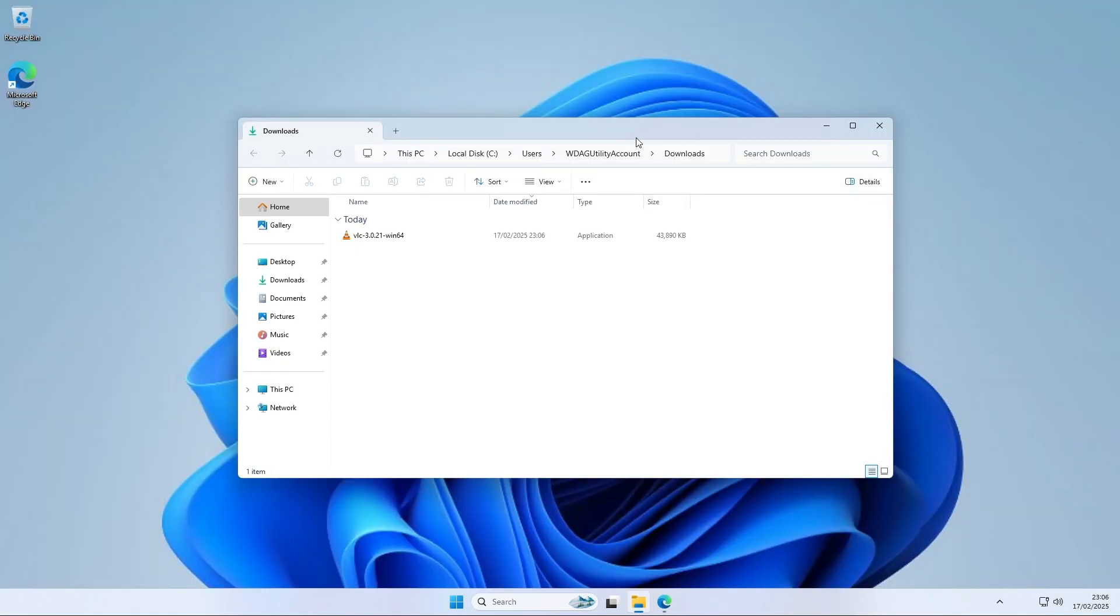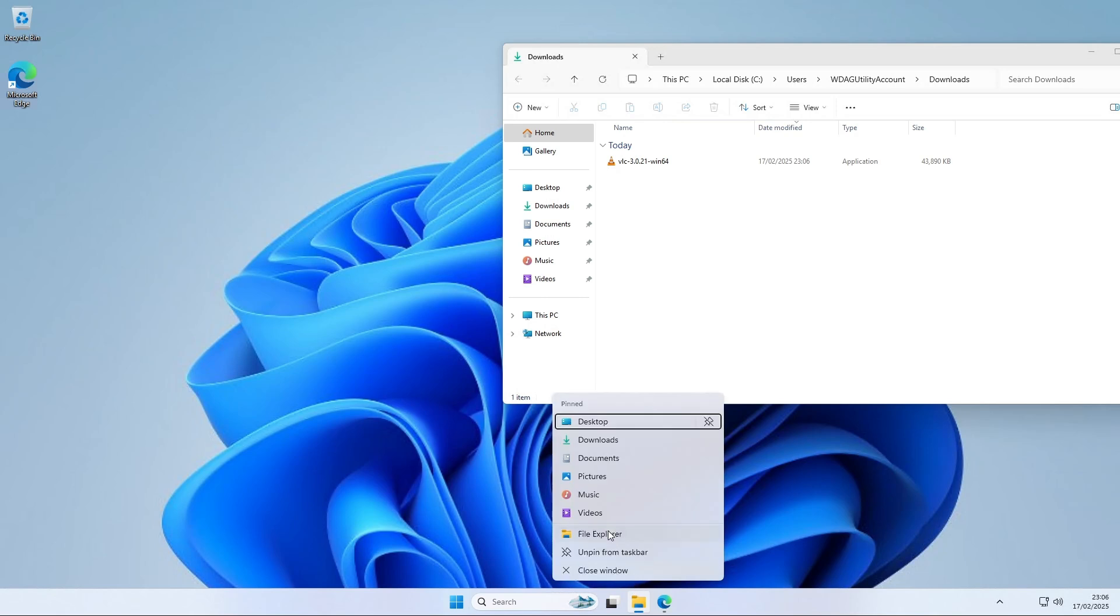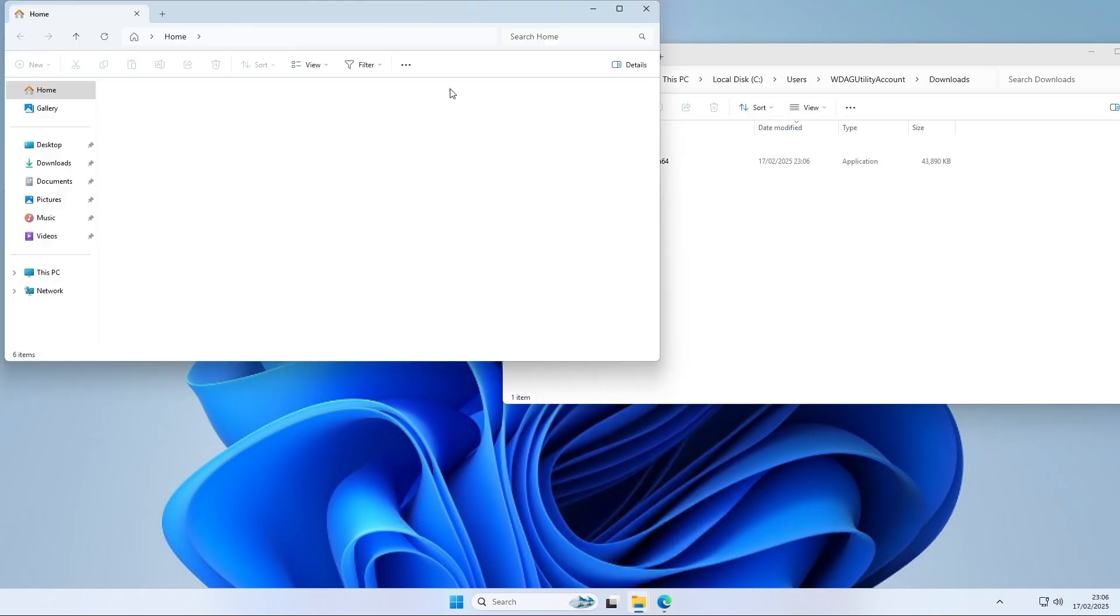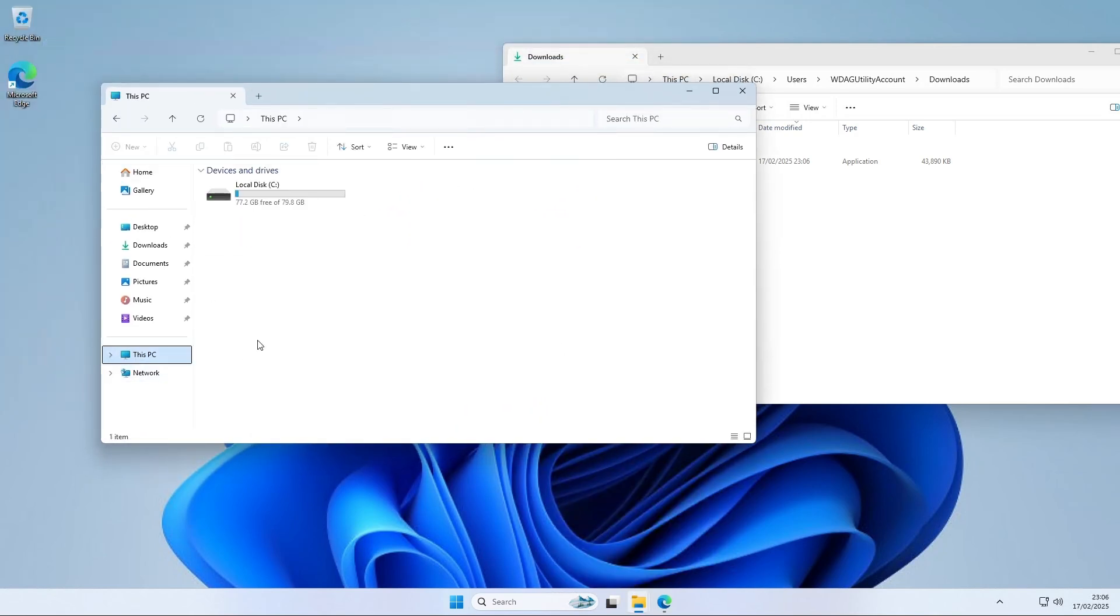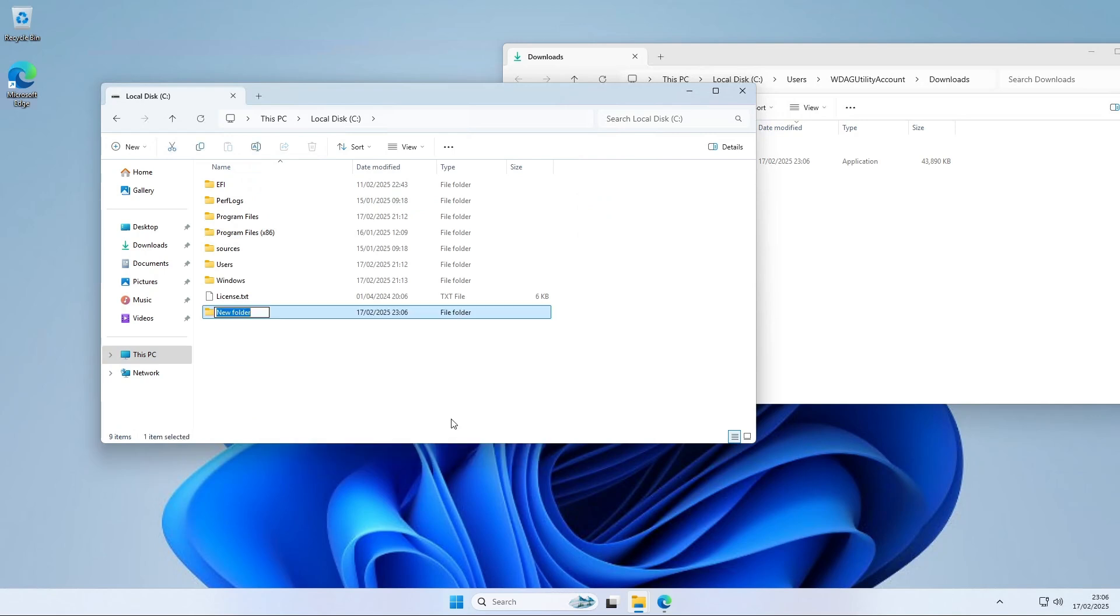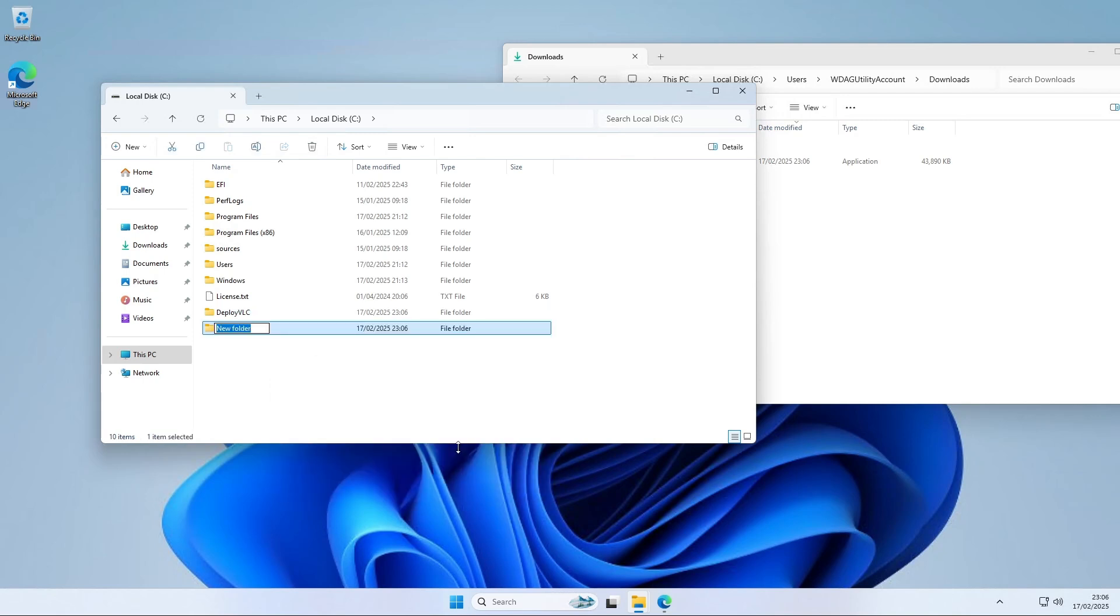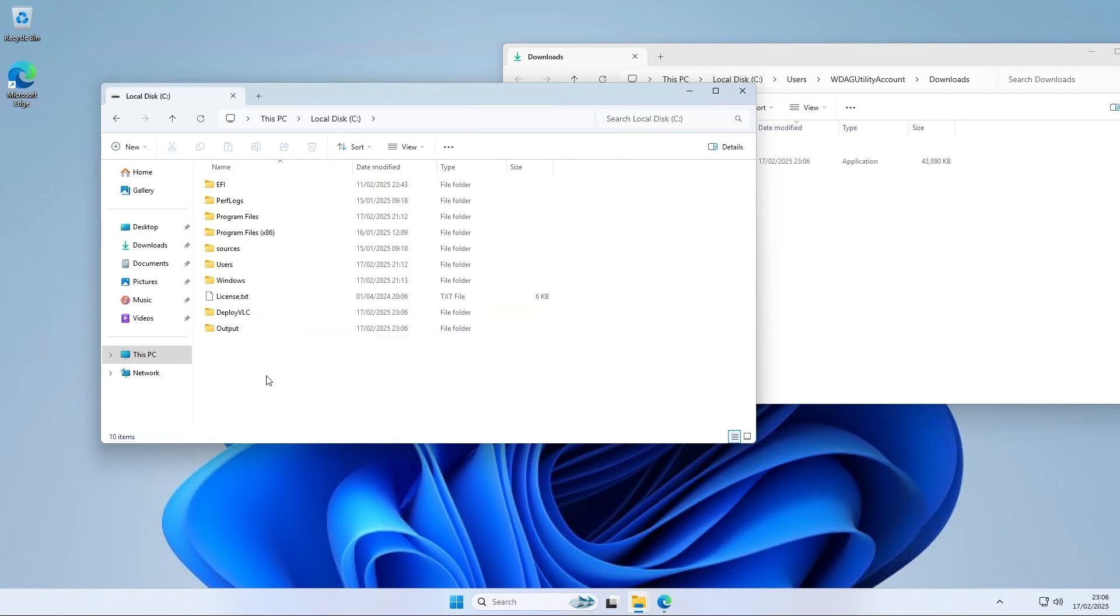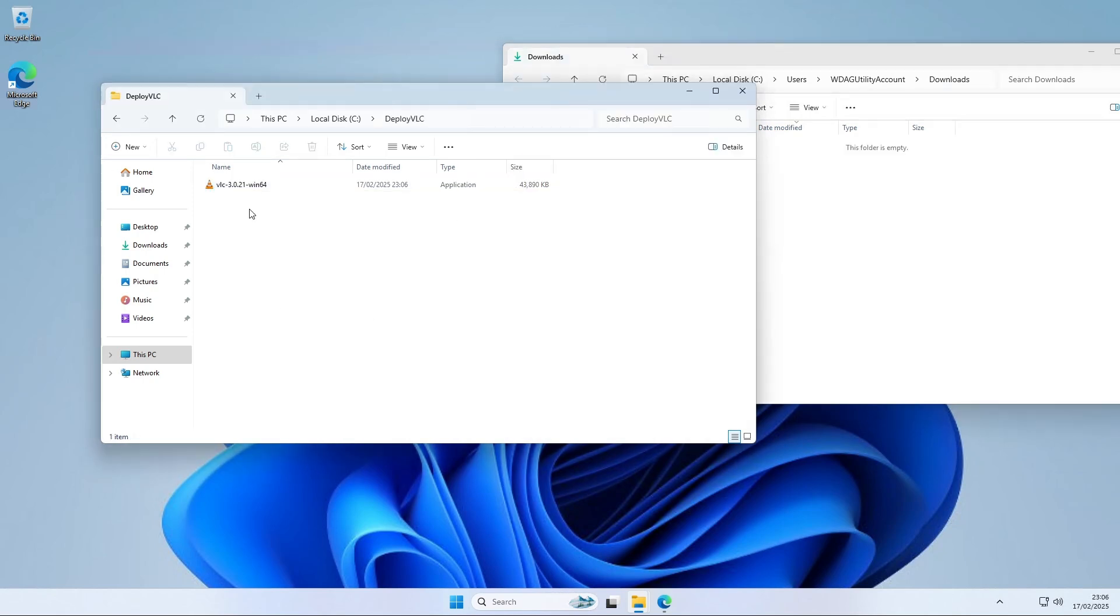The next step will be to create two new folders on your C drive. Navigate to C. We will need to create two folders. First one is called deploy VLC. Click on new and create a new folder as shown in the video. Again and name it output. You have now two folders. Navigate into the deploy VLC folder. We will need to copy the downloaded executable into this folder. Perfect.